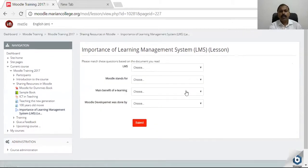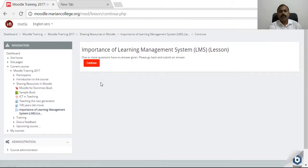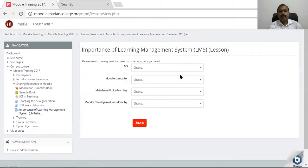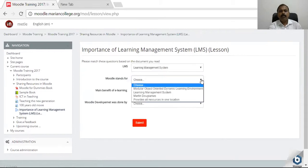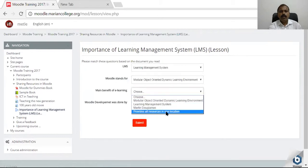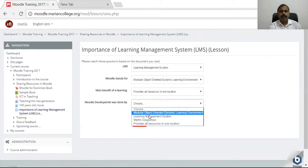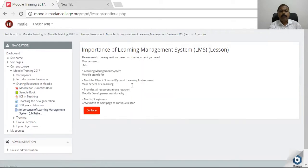Here the questions are given. These are all matching type questions. You select the correct answers and finally submit. We are getting feedback that no answer is given, so we have to provide answers — for example, what 'Learning Management System' stands for.